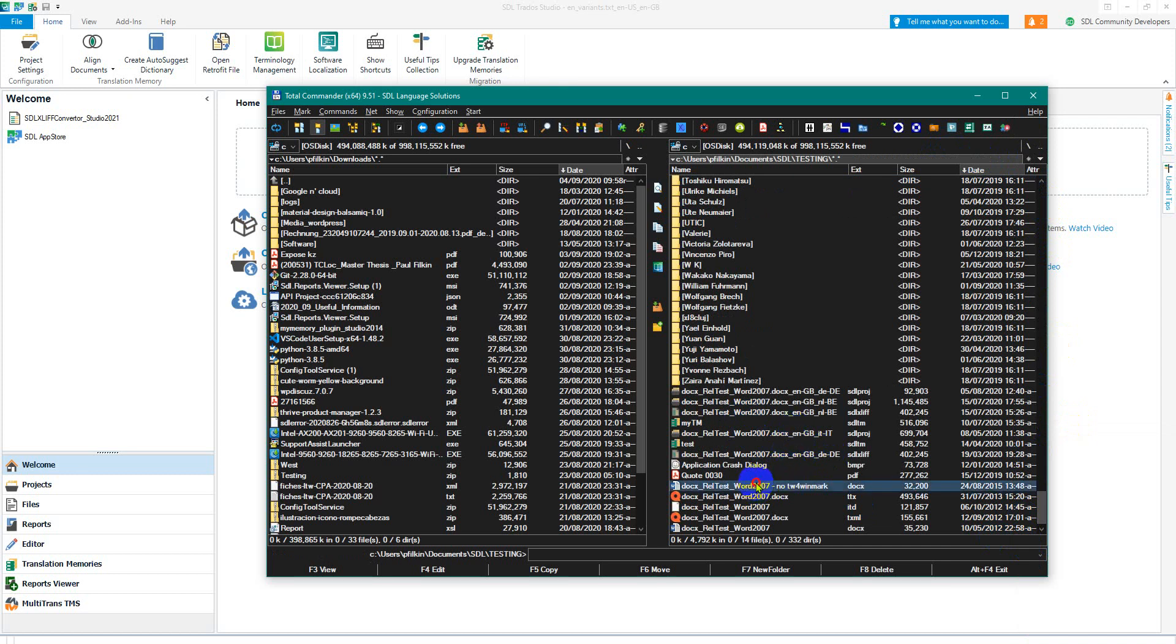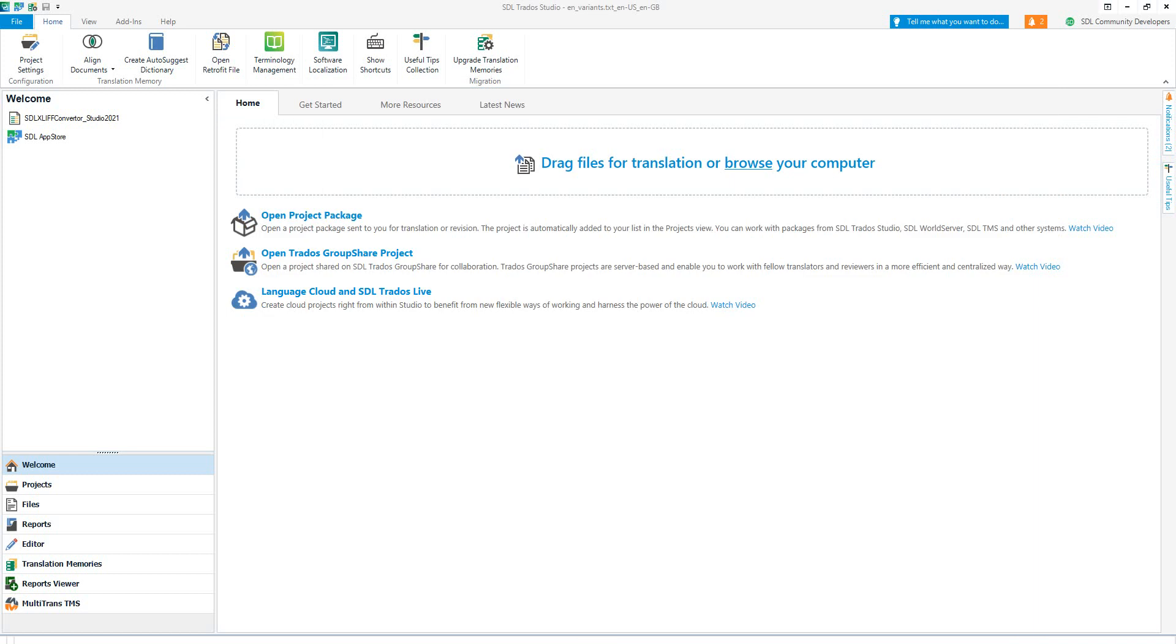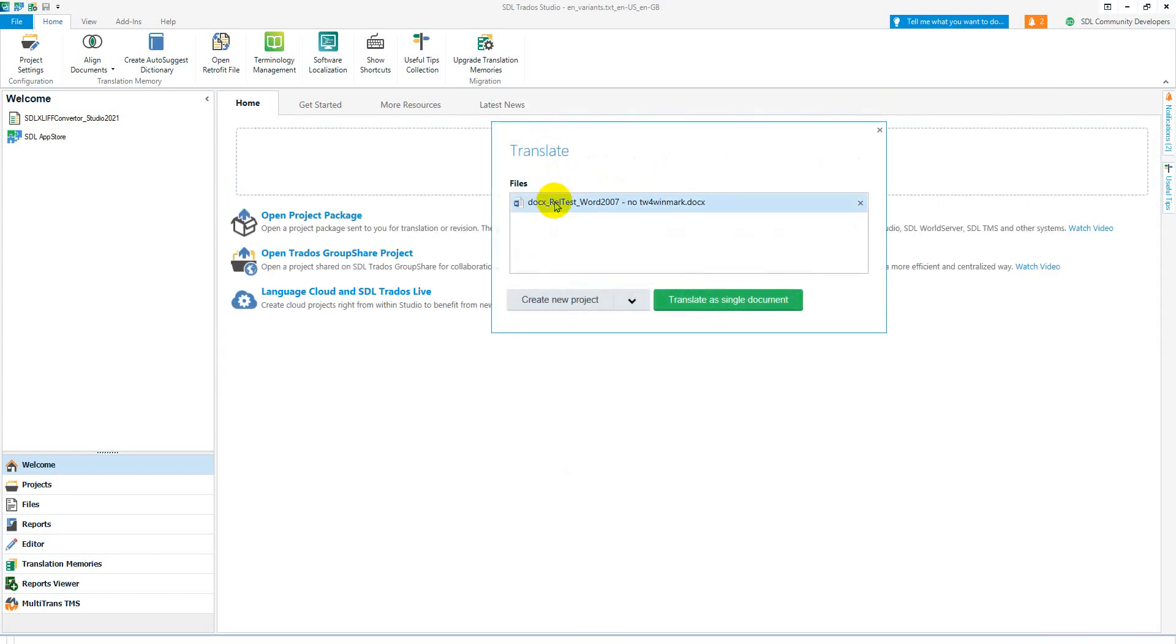So I can drop the DOCX in into here. When I drop it in I can create new project or translate as a single document. My guess is you've probably gone through here and you're clicking translate as a single document.